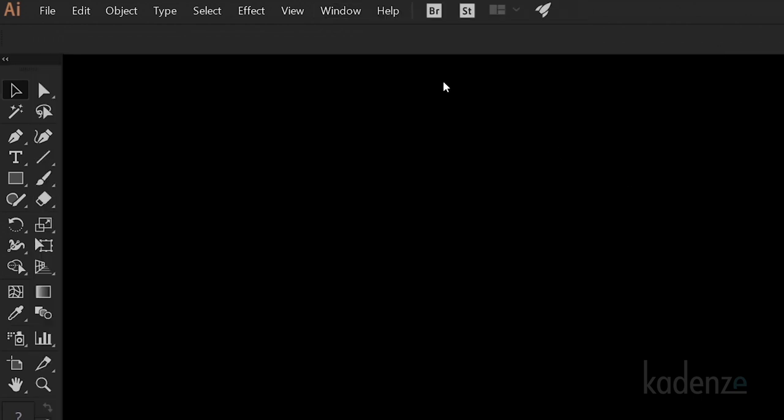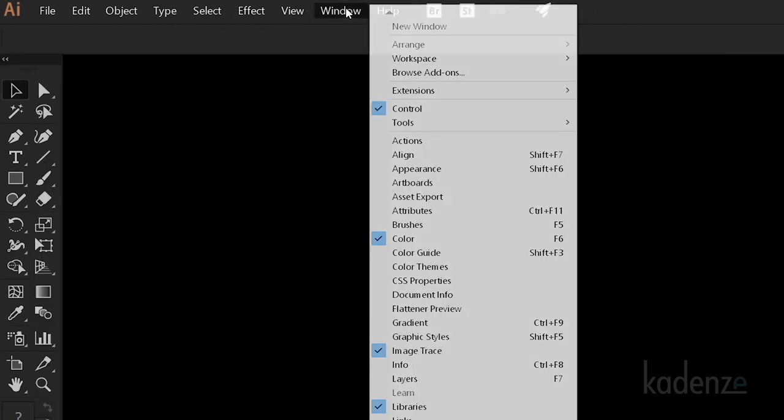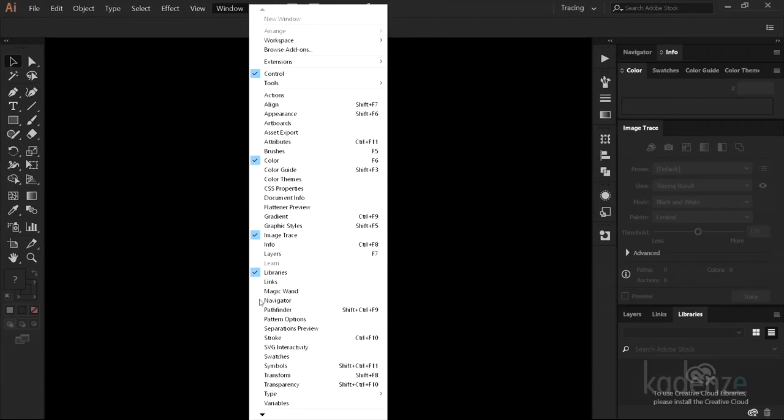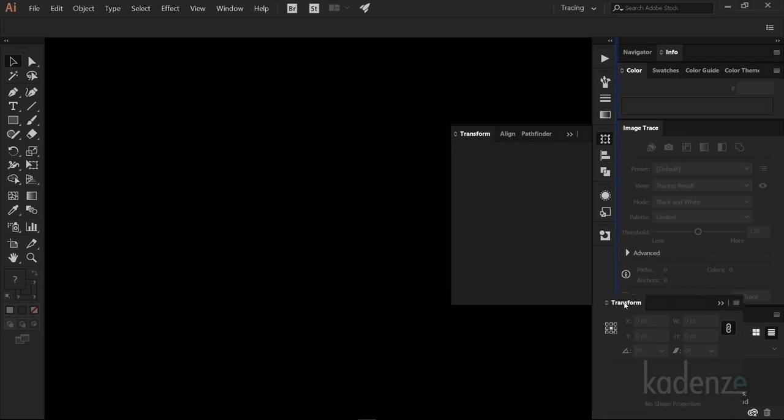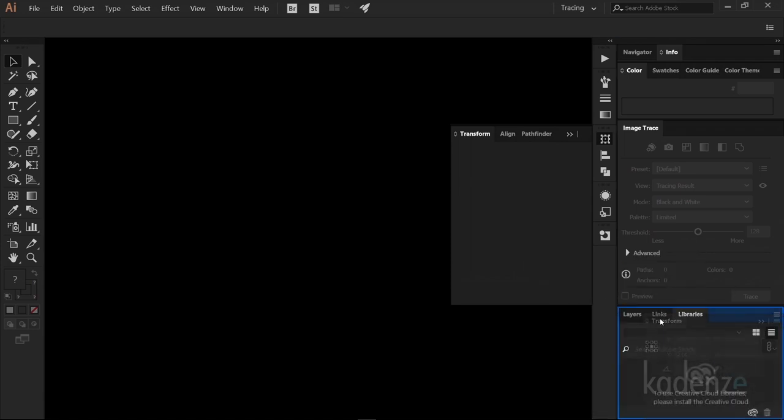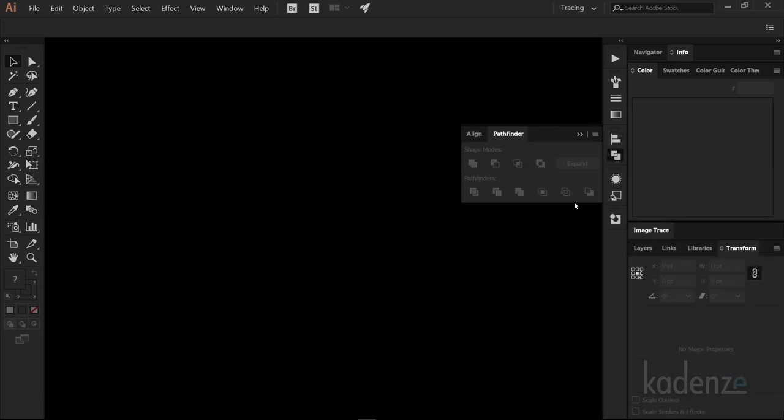Scroll down and select the word Transform. Transform is a palette we use a lot. Now this is going to put three new palettes on your screen, but it's just floating out there and we'll need to dock it. Let's left-select, hold and drag each of these palettes and dock them with the existing palettes on the right.